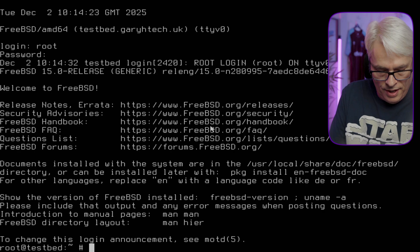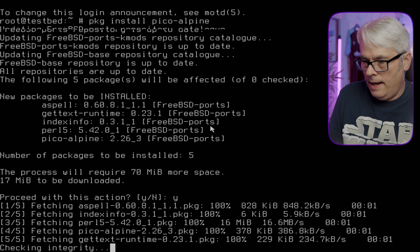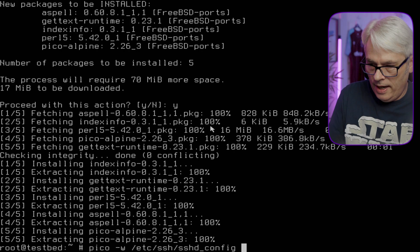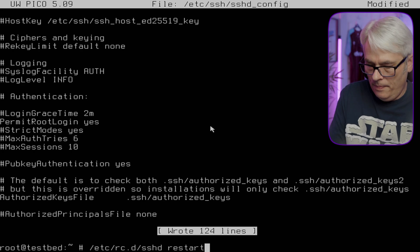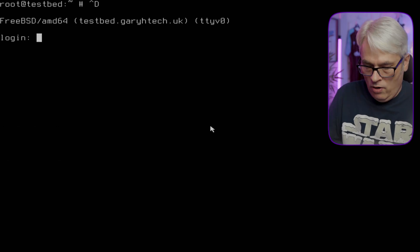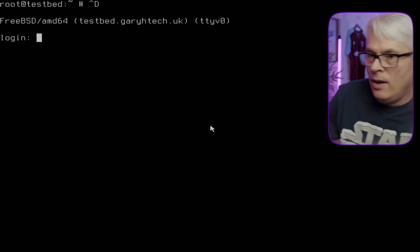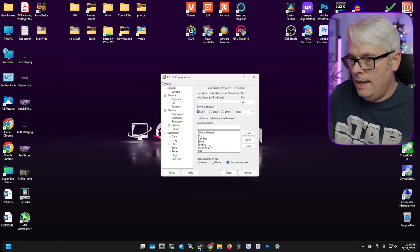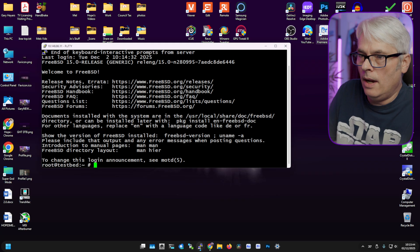Logging in as root, I'm going to pkg install pico and alpine, get that done, and make a change to /etc/ssh/sshd_config, then do an rc.conf sshd restart. All right, let's get back to my desktop and log into the test bed via SSH.